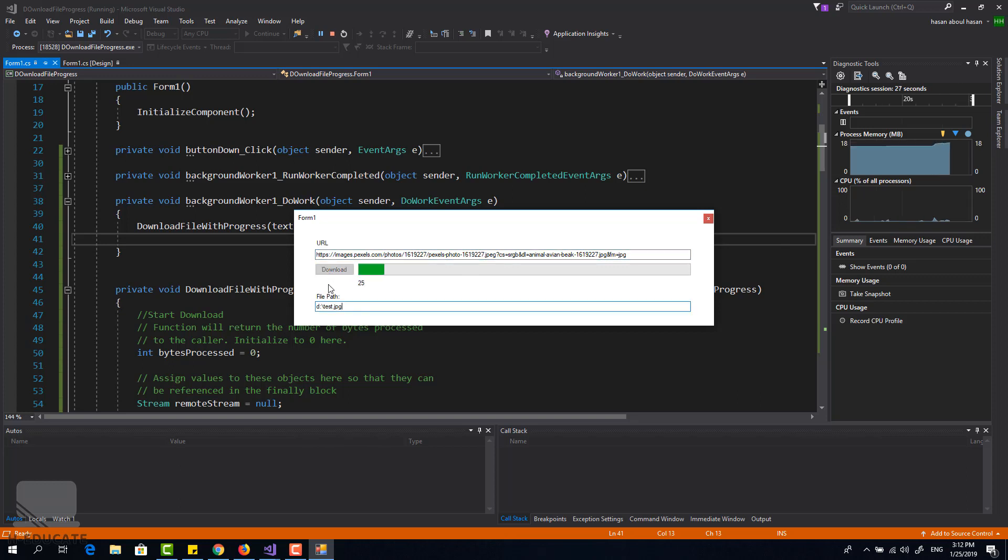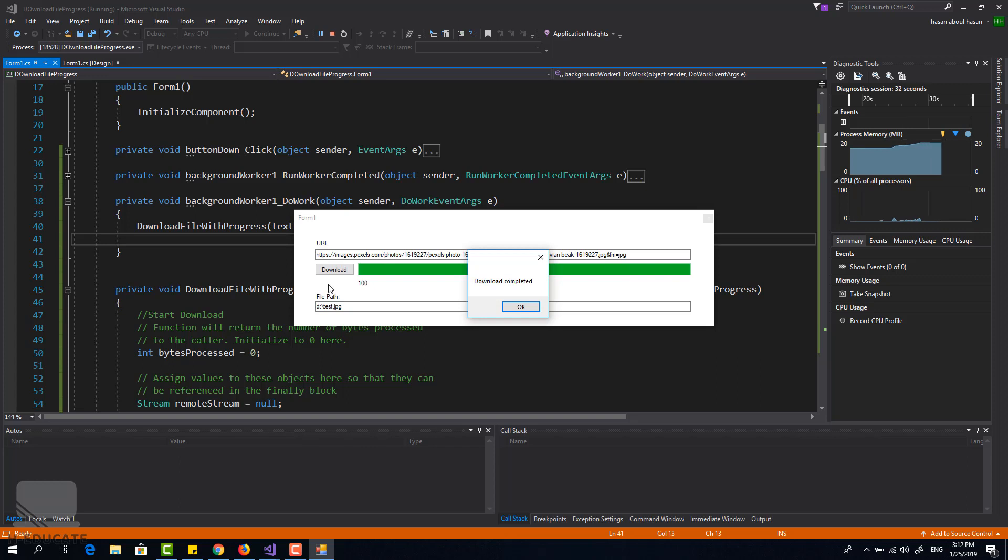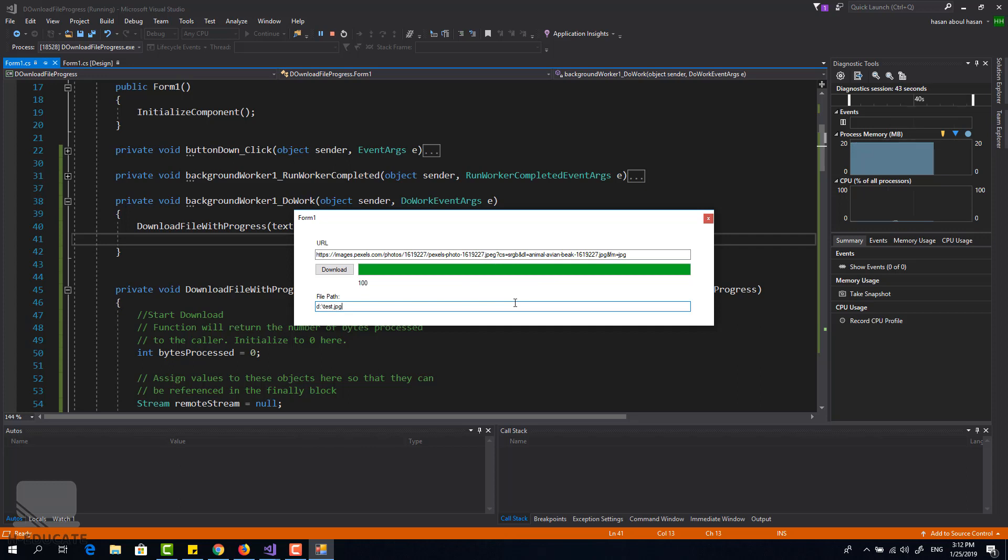And awesome, as you can see the download finished and we have the progress inside the progress bar, very nice. So that's it, this is how you can create your own file downloader with showing the progress using C-sharp Windows Forms application.